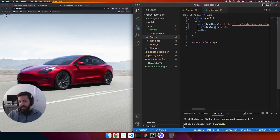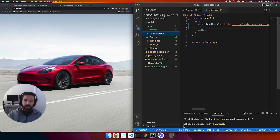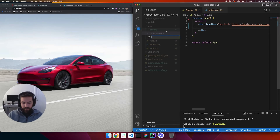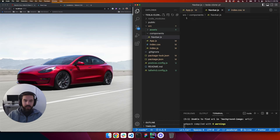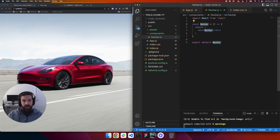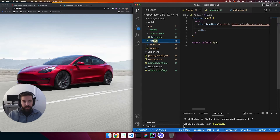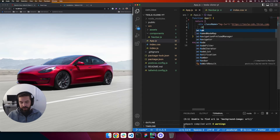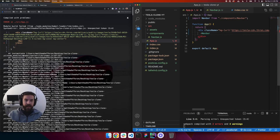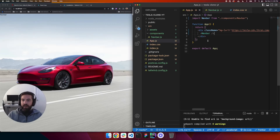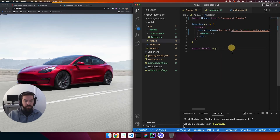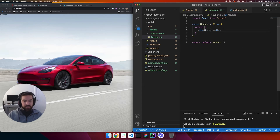We can get rid of the Tesla clone placeholder text and go to components to create our Navbar component. We'll create a new file called navbar.js, use the React snippet r-a-f-c-e, hit enter, and we already have the navbar component with a div. Then in app.js inside the div we call the Navbar — it auto-imports — and we can see the navbar text showing up.